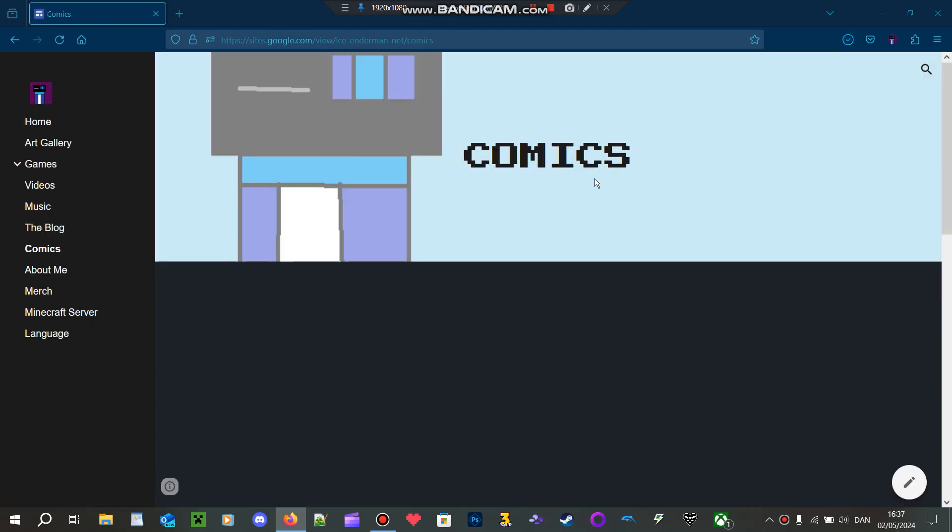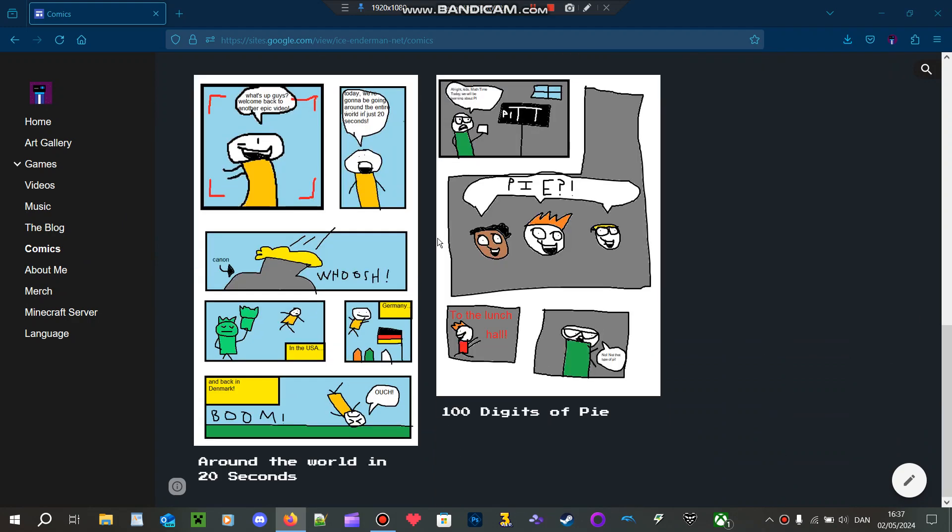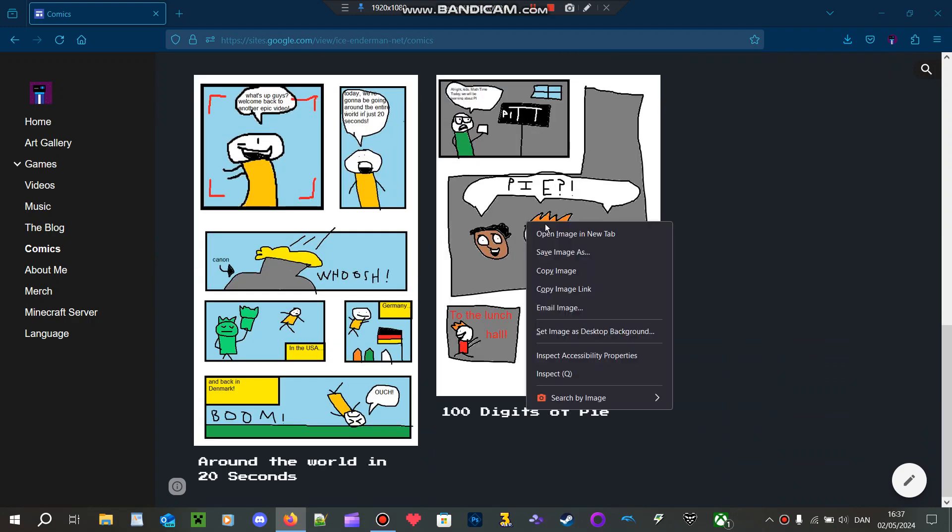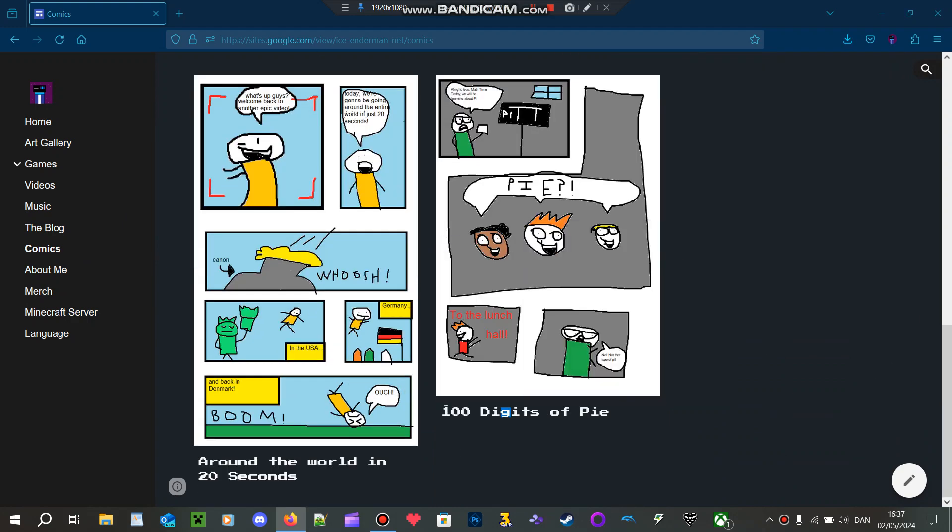And yeah, here's my comic: 100 Digits of Pie.